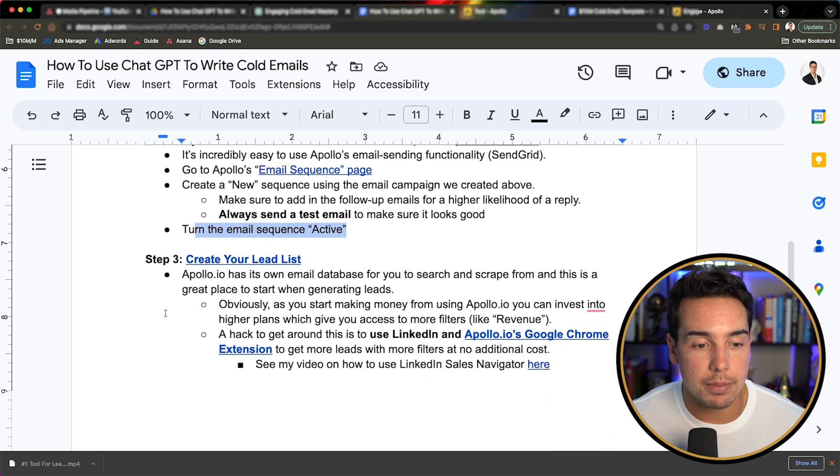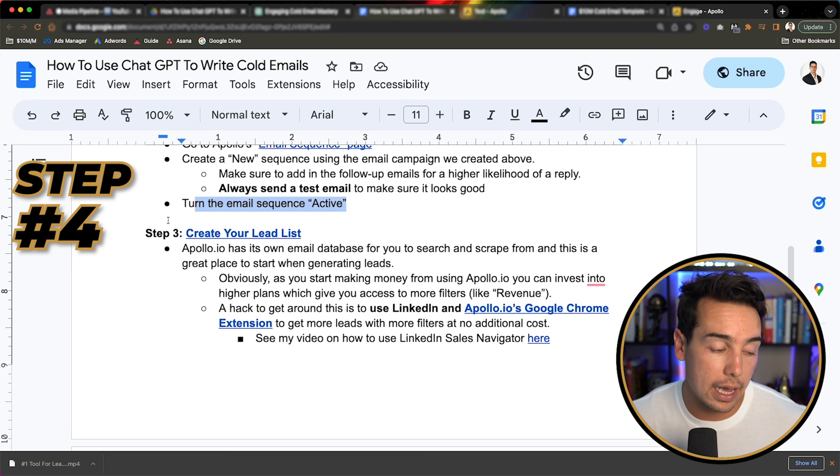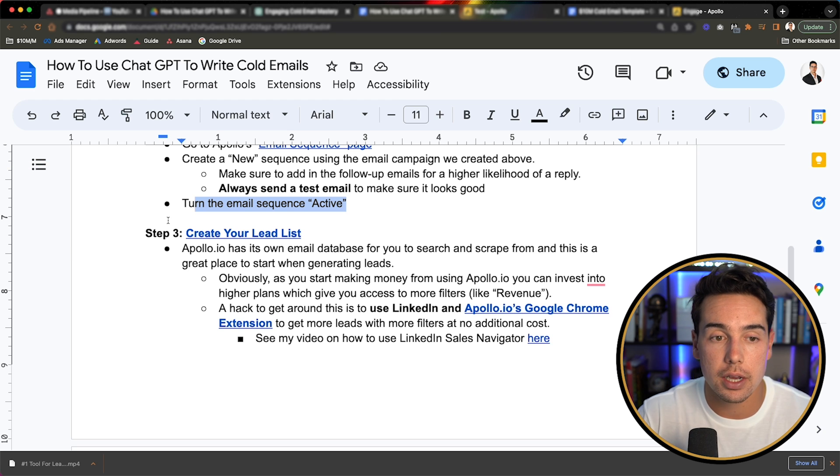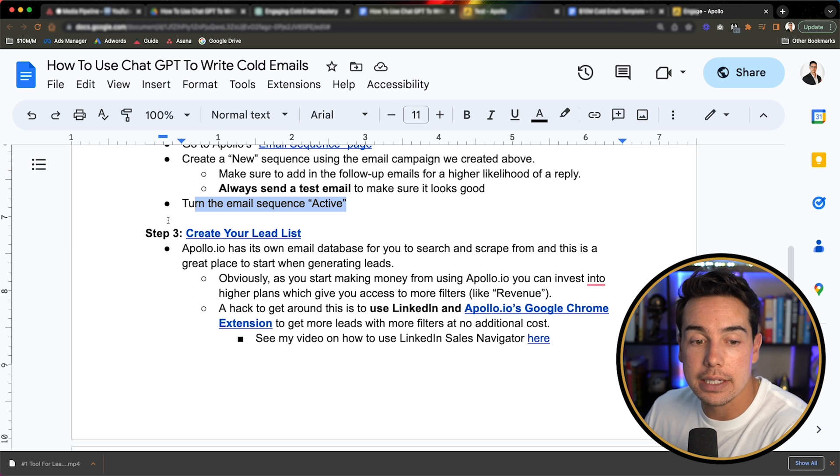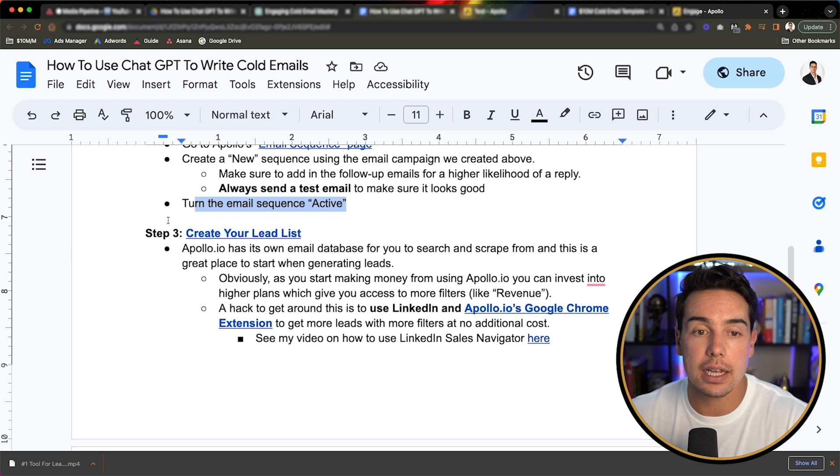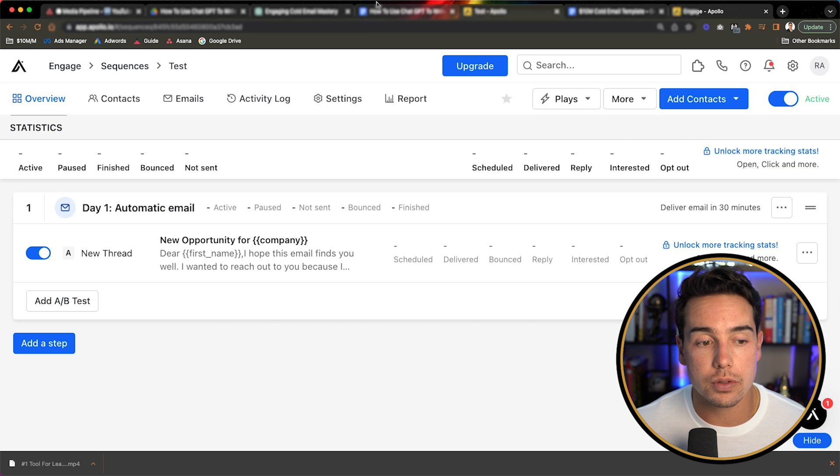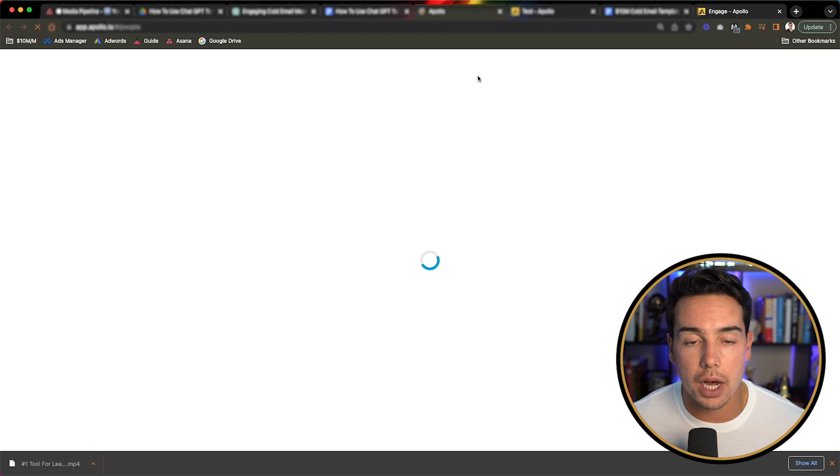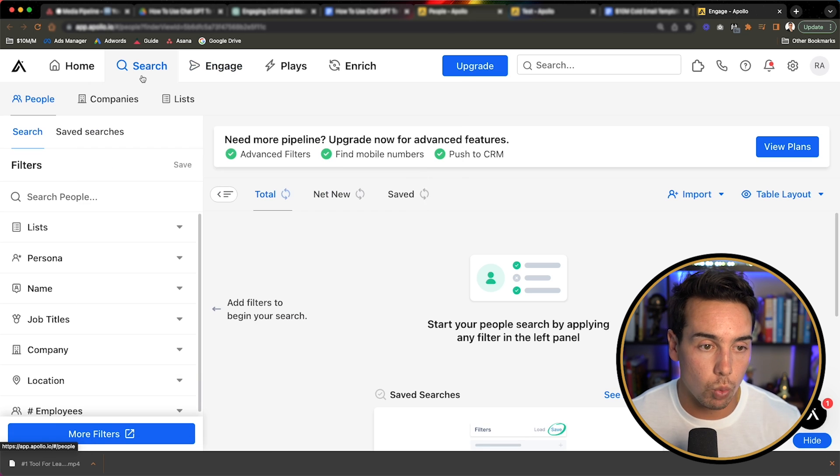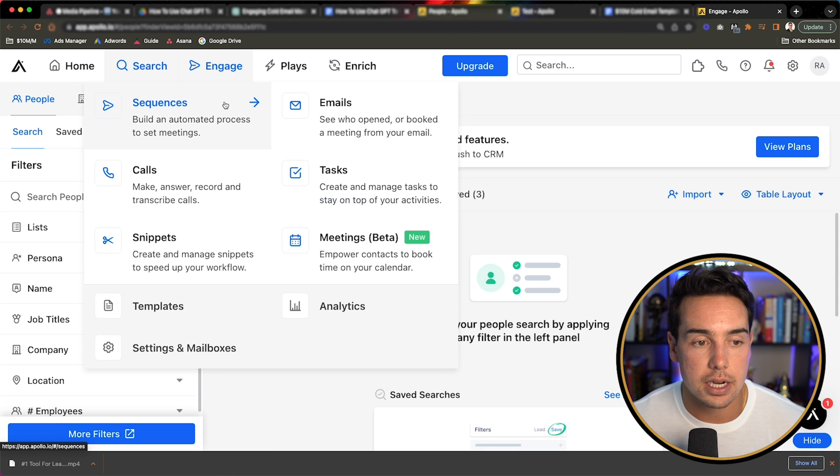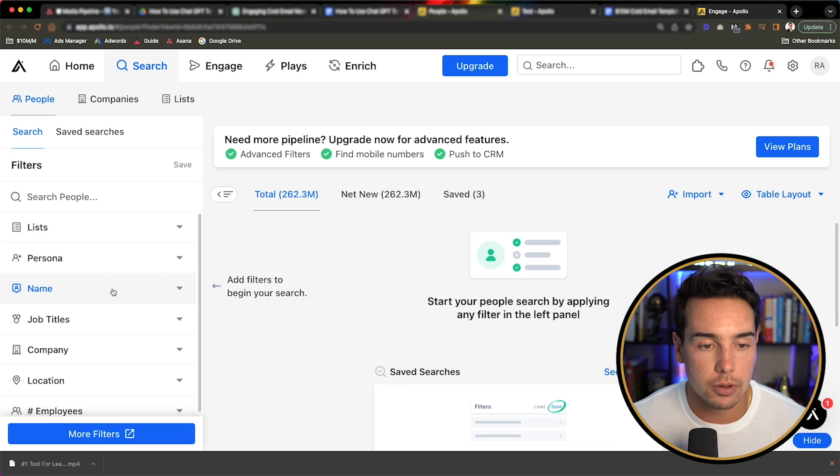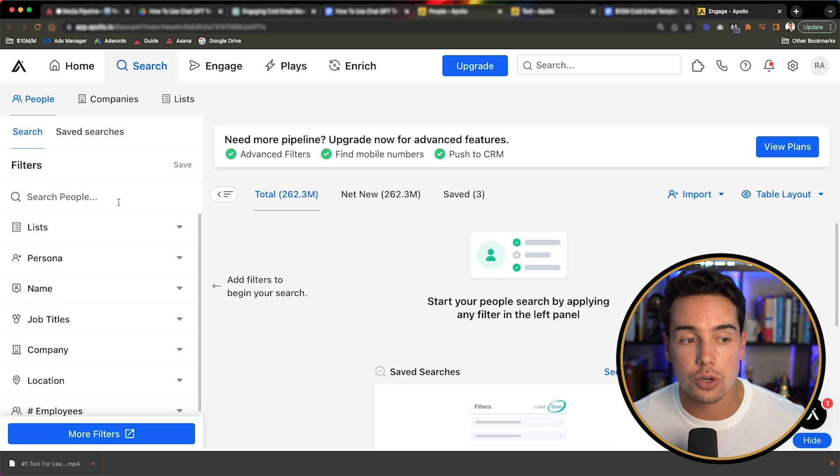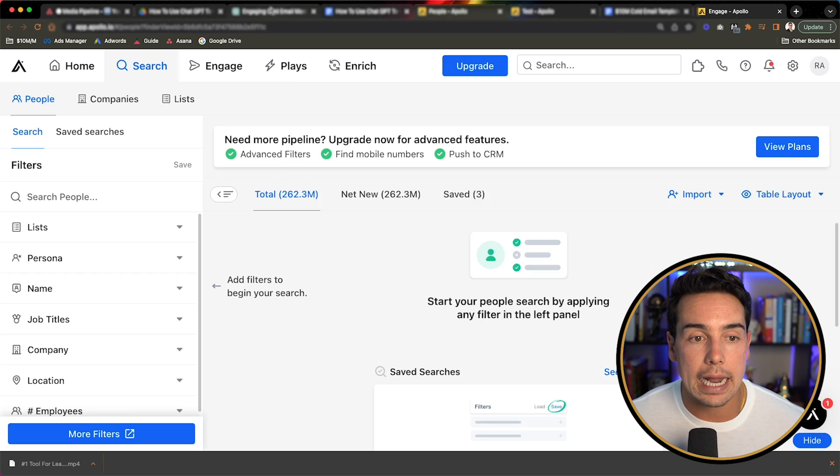And then step number three is to create your lead list. So now that we have chat GPT AI wrote our email messaging, and then we have Apollo that's actually going to do the email sending. The other great thing is Apollo also does the email scraping. So we're going to go to Apollo people, which is one tab over it's underneath search. So engage sequences is for emails and search people is for people. And then you could come inside of here and you could select who you wanted to send this email to.